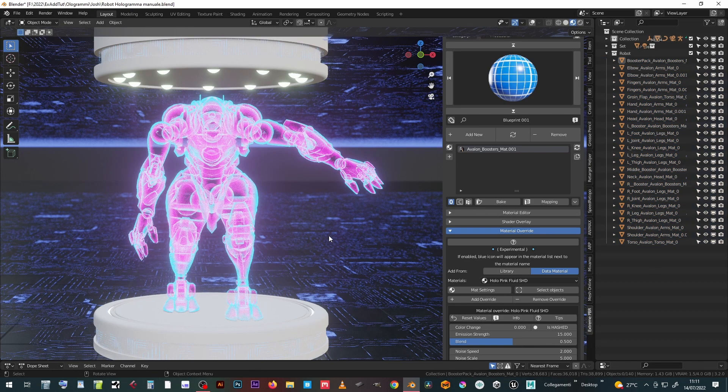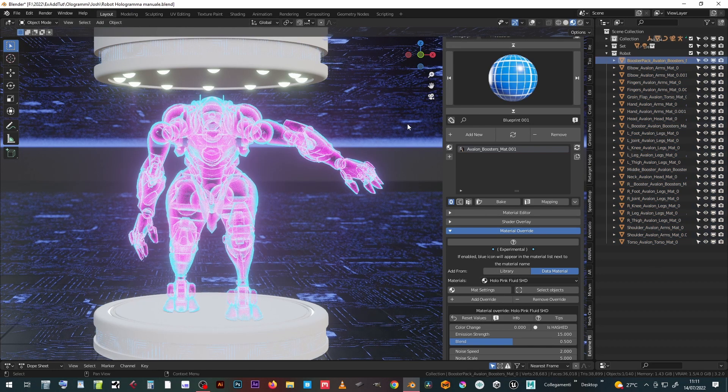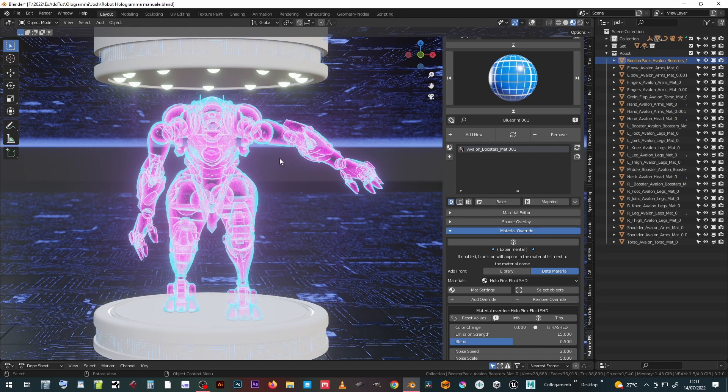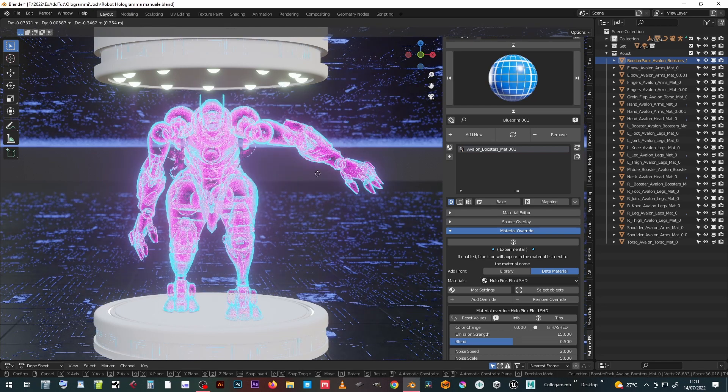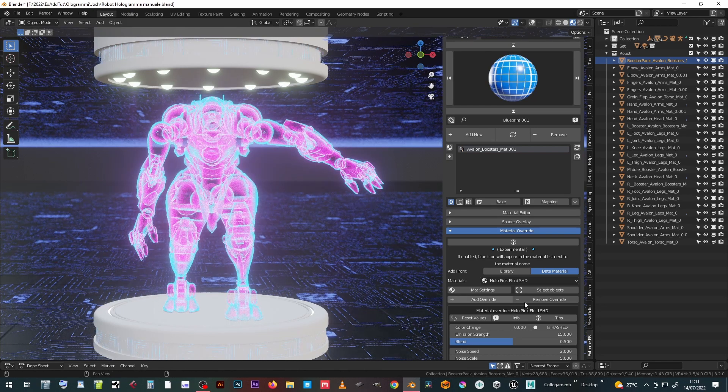If only a part of the model is selected, pressing the select objects key will select all the objects that have the same override.